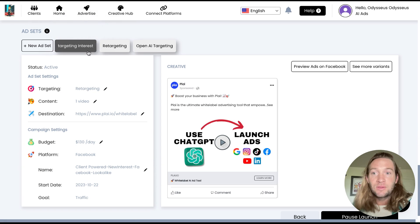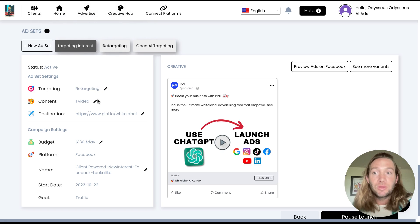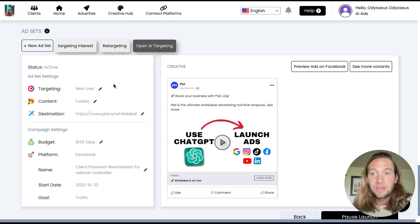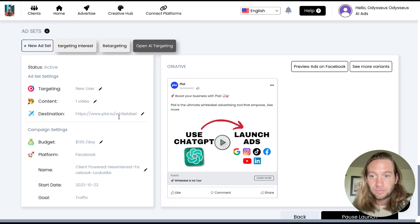Whatever ad set that you select right here, this is what you'd be editing. So you'd still be able to edit these ad set settings at the ad set level. So if I select this right here, this is where you can edit this certain ad set settings right here.